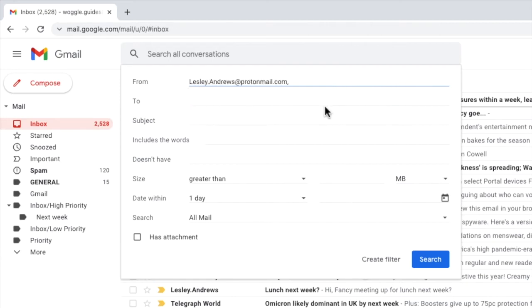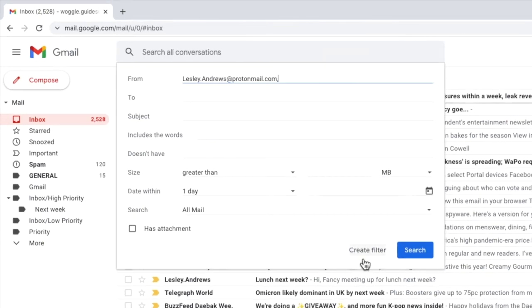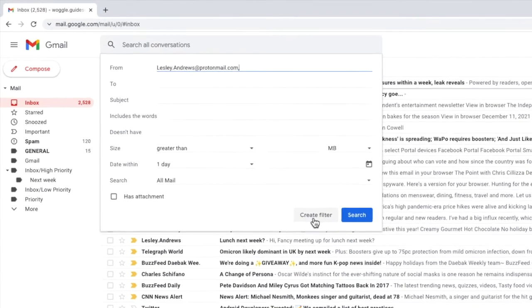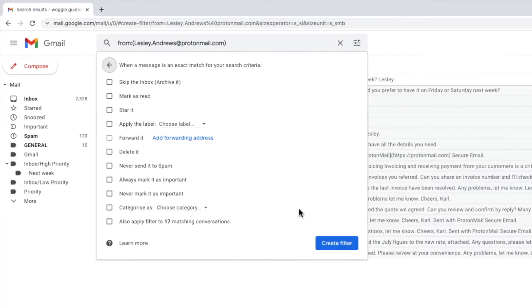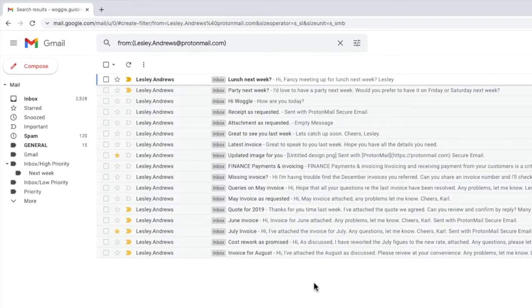I now want to create a filter using that email address, and to do that I just need to click on the create filter button. If I tap back into the inbox you can see that all the emails from that sender have been found and are listed.